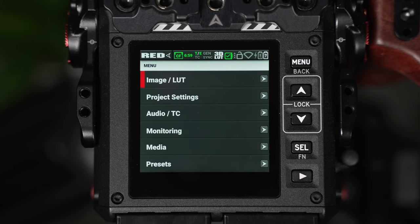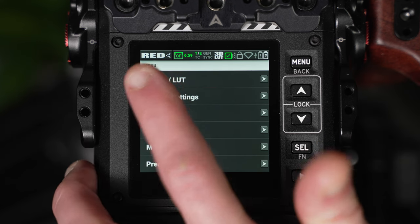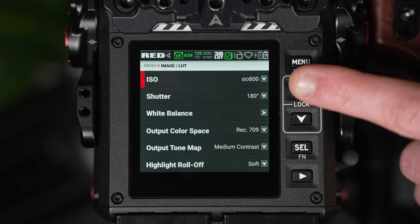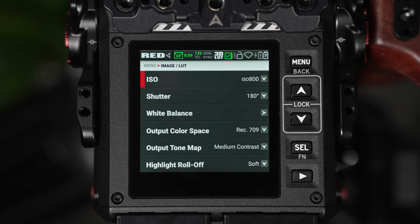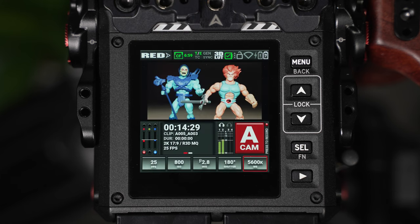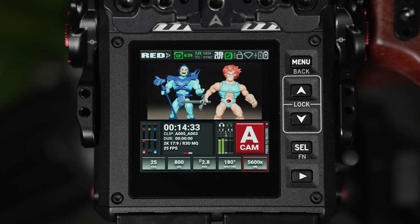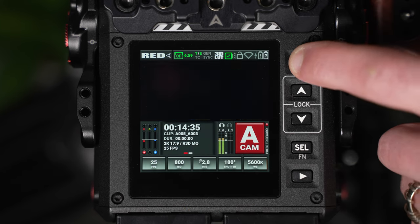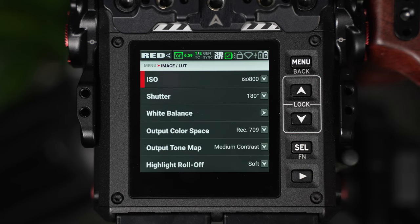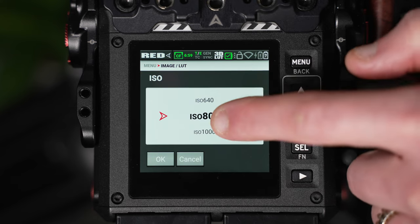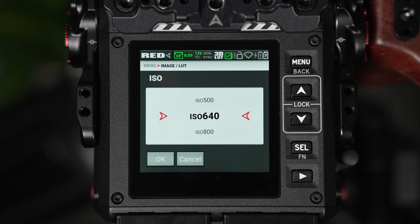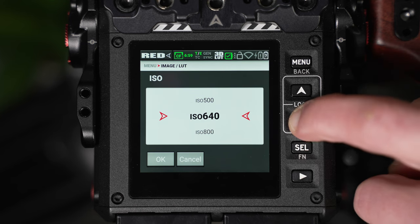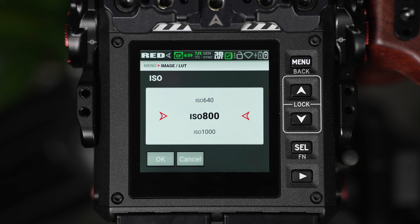The first area we're going to look at is the image LUT area. When I click into here we're able to adjust our ISO, shutter and white balance parameters. Now we can also adjust these from the main live viewing panel along the bottom column but if you want to adjust them directly in the menu you can do so from the image LUT window. To confirm a change you can either hit the select button or you can press the OK button.